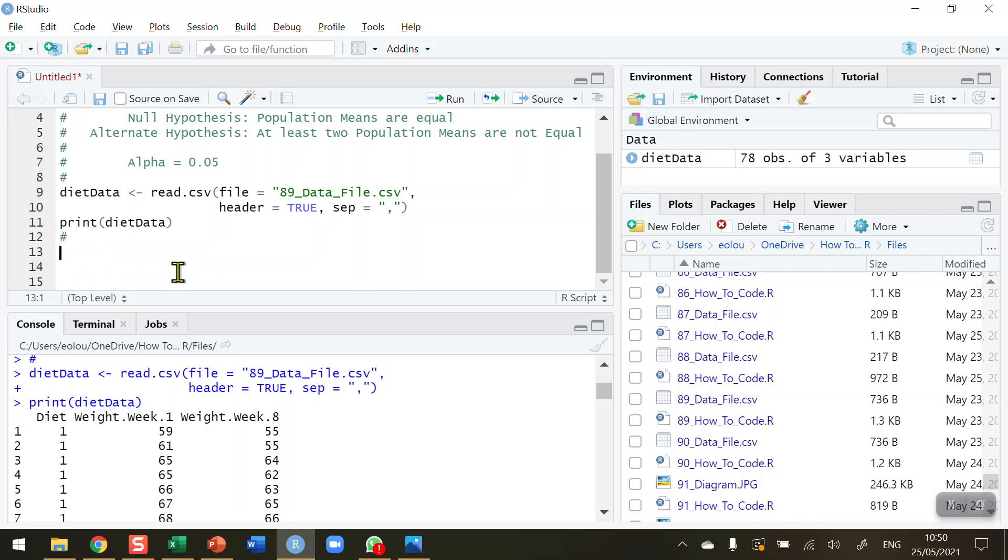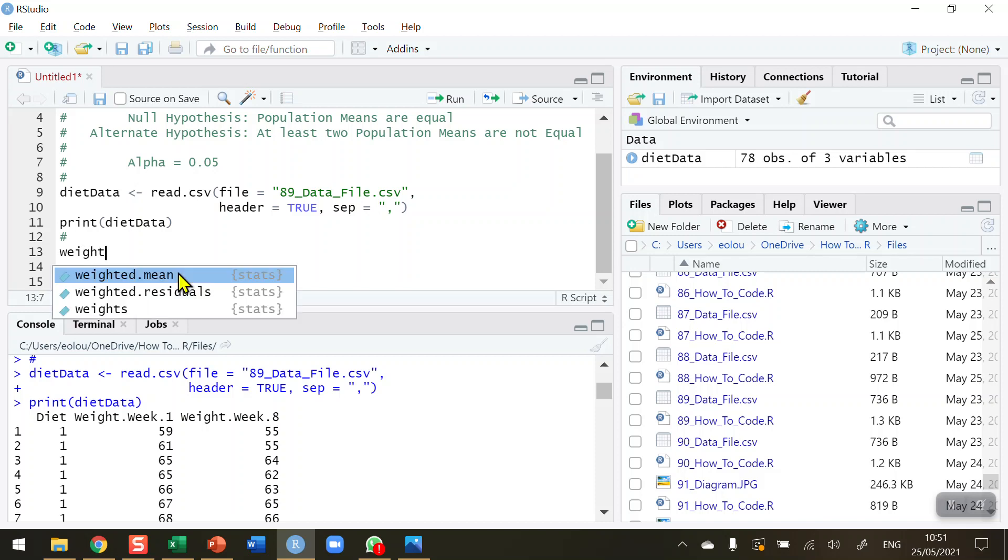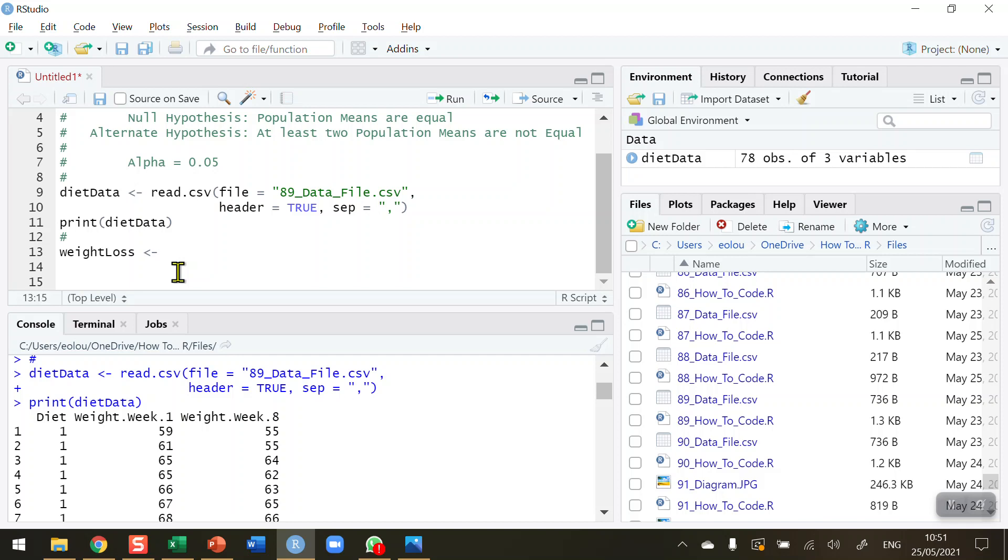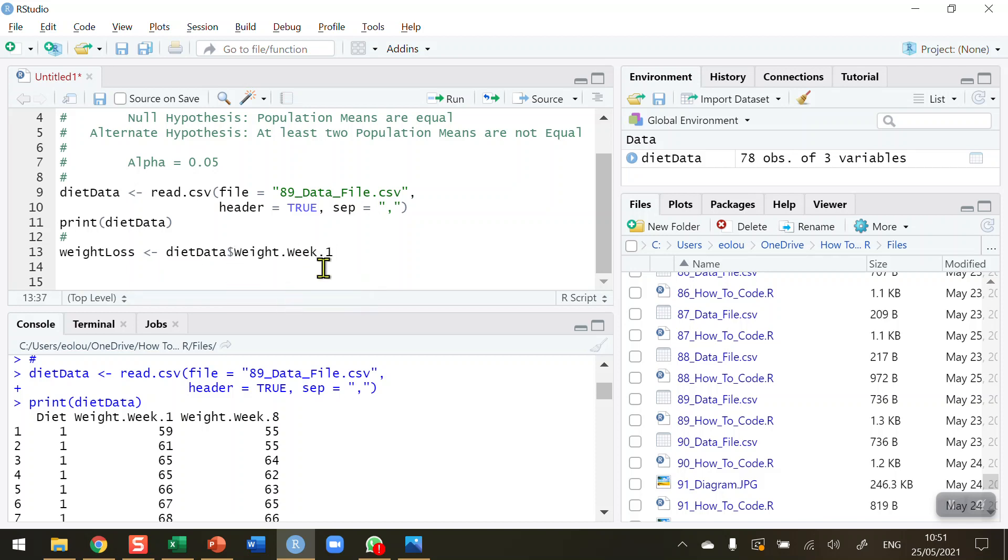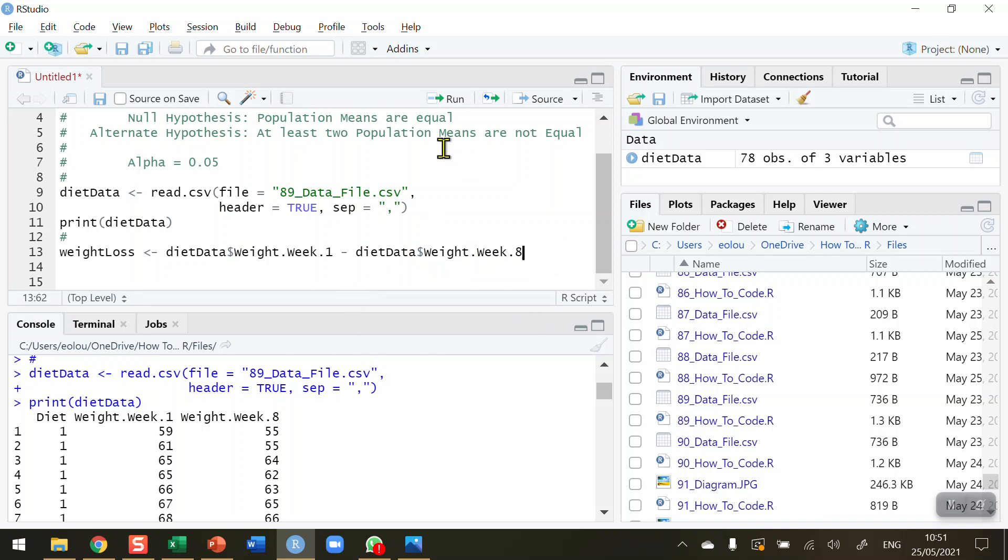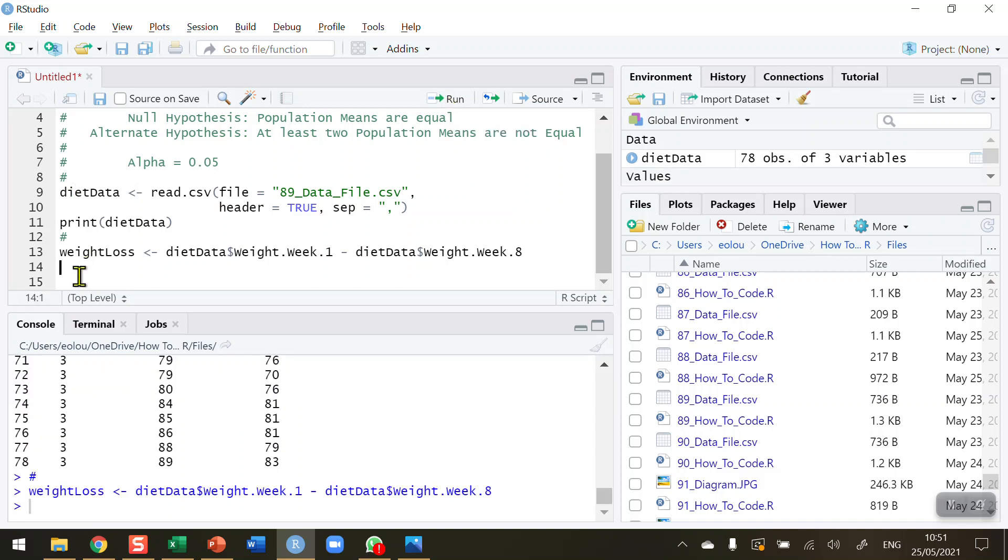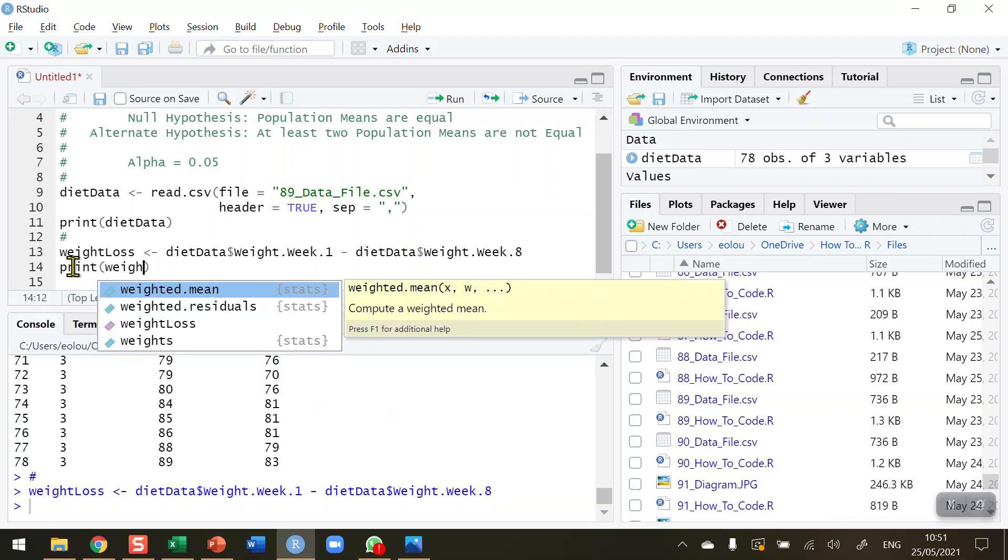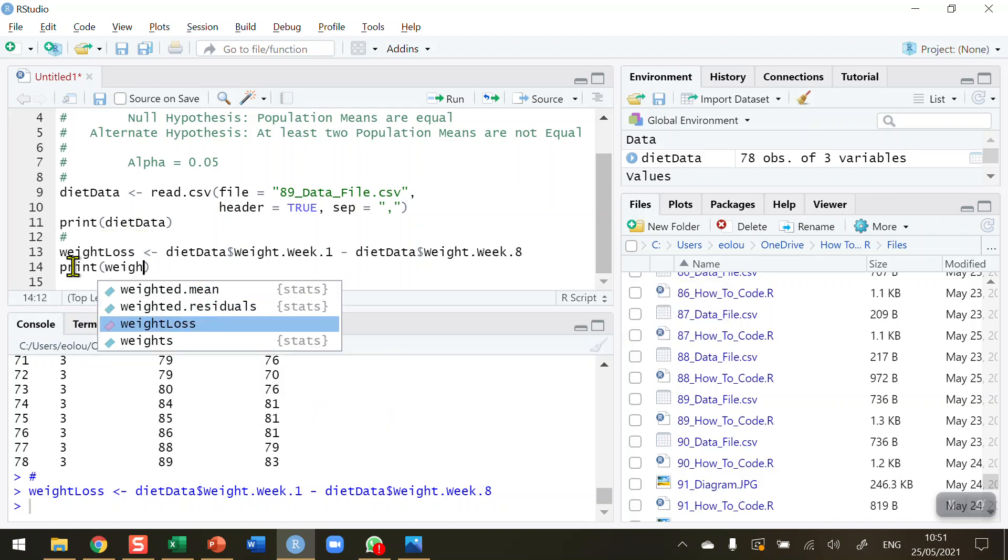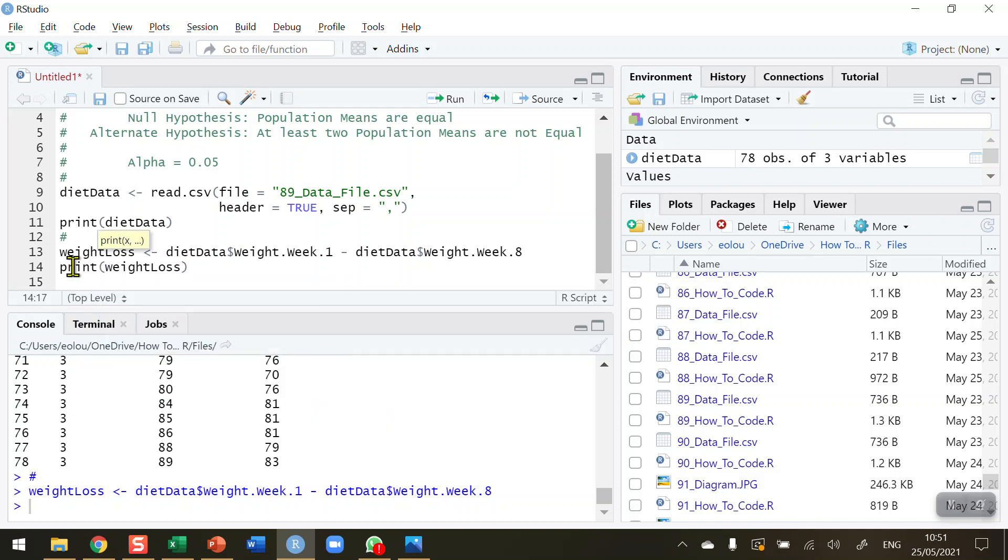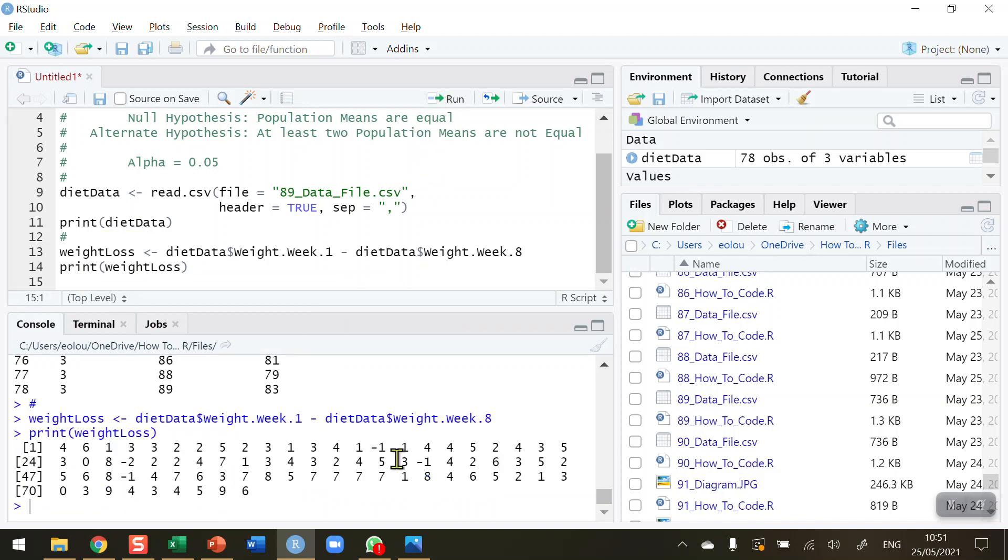The first thing I'm going to need to do is calculate the weight loss. I'm going to subtract week eight from week one. So weight loss using the assignment operator is equal to diet data dollar sign week one minus diet data dollar sign week eight. That will give us the calculation. These weights are in kilograms, so it will give us the weight loss in kilograms over the eight-week period. Let me run that, calculate the weight loss, and print out the weight loss data.